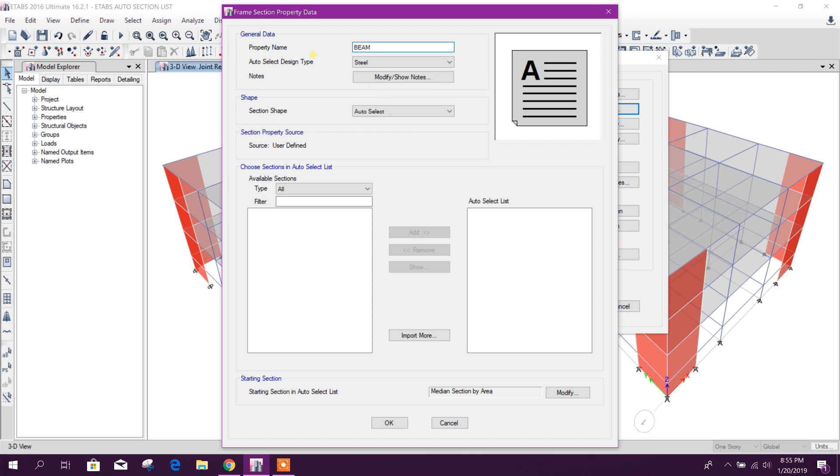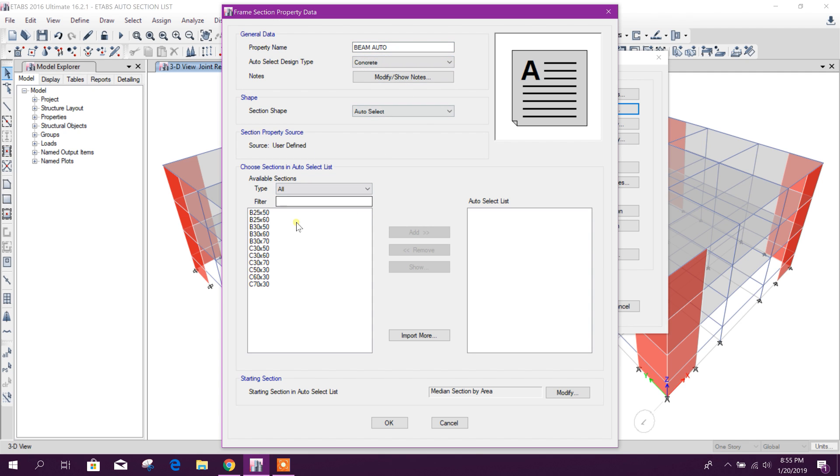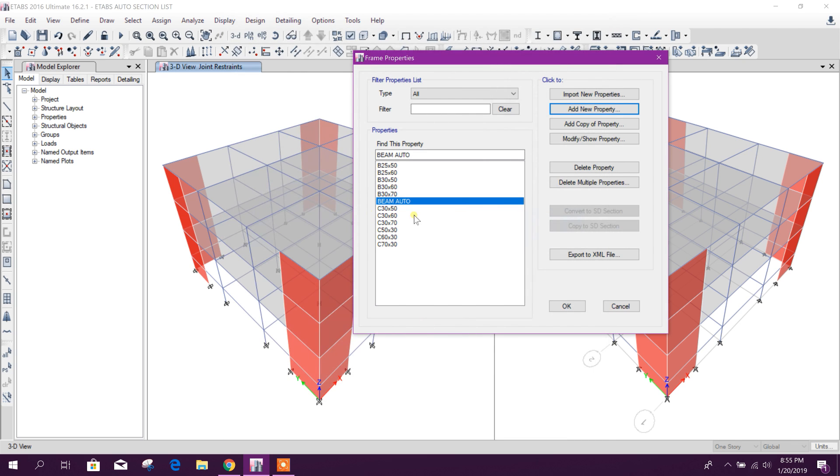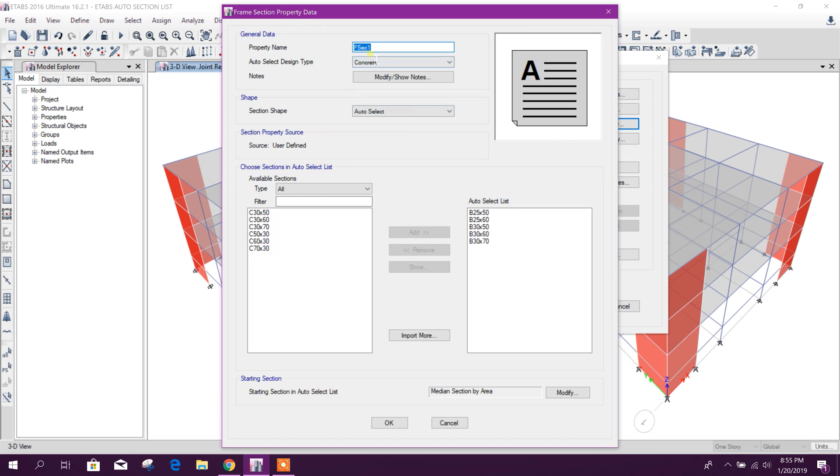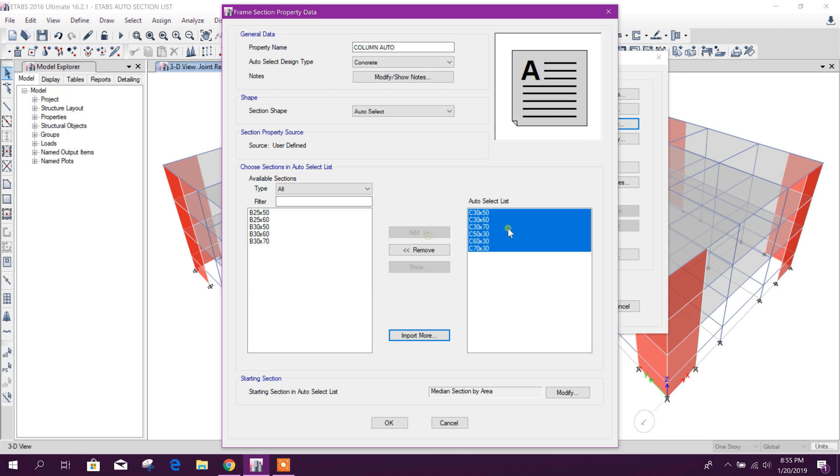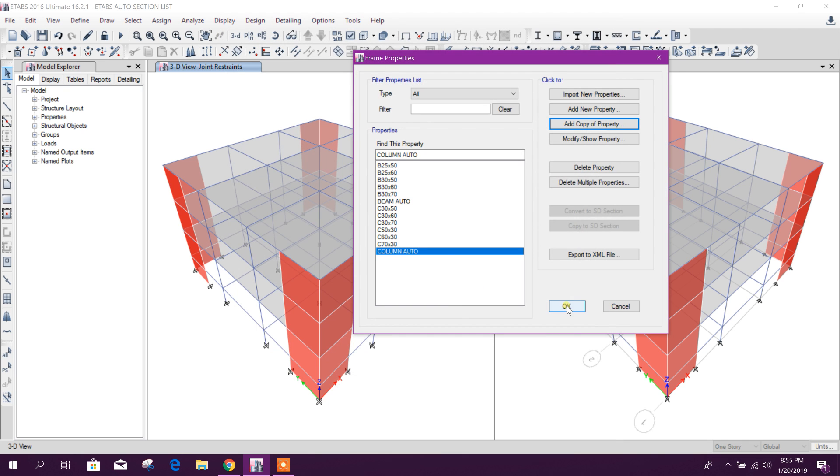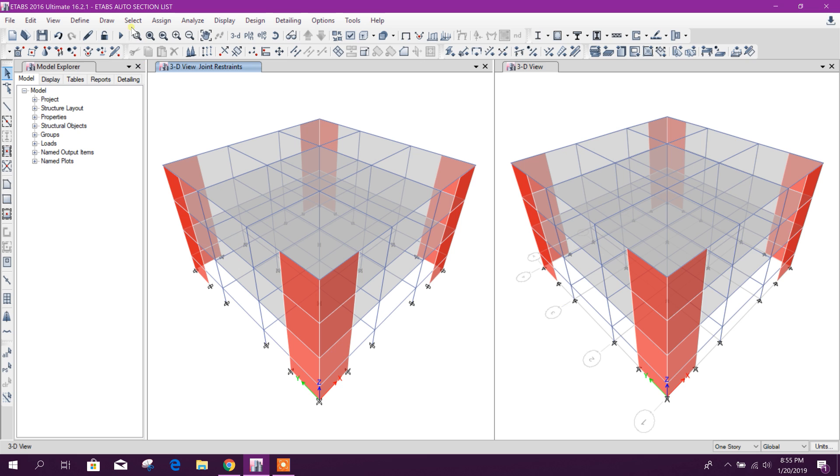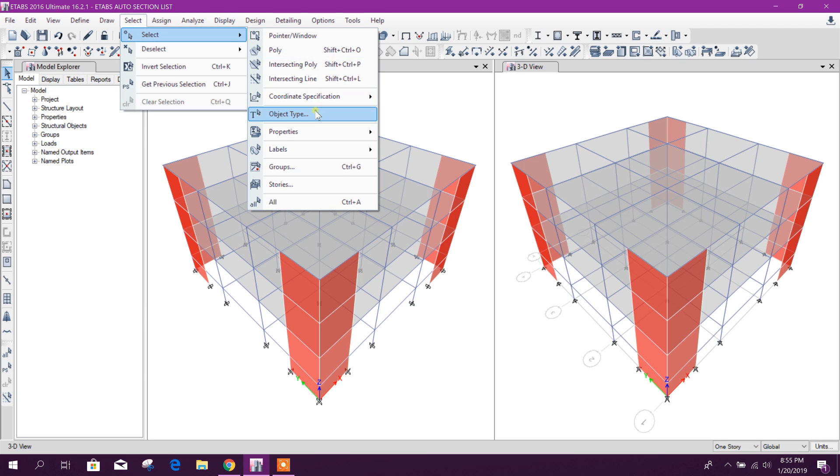Here beam auto. And for column, add copy of property column auto. This beam we will remove and this columns we will add. Okay, okay, and done.